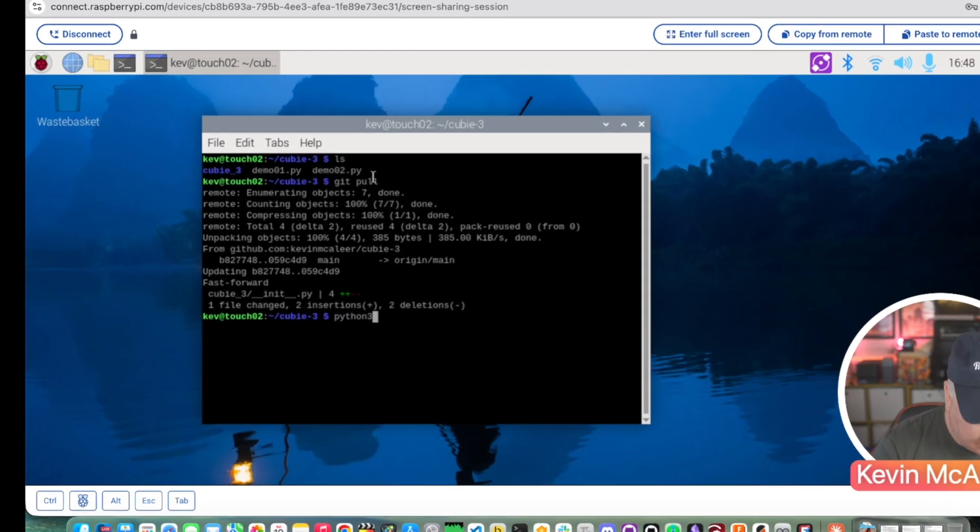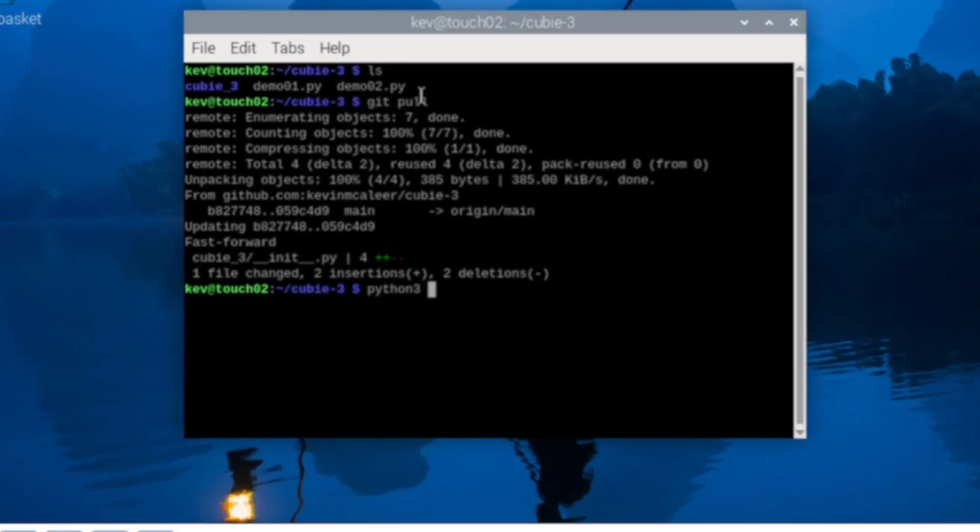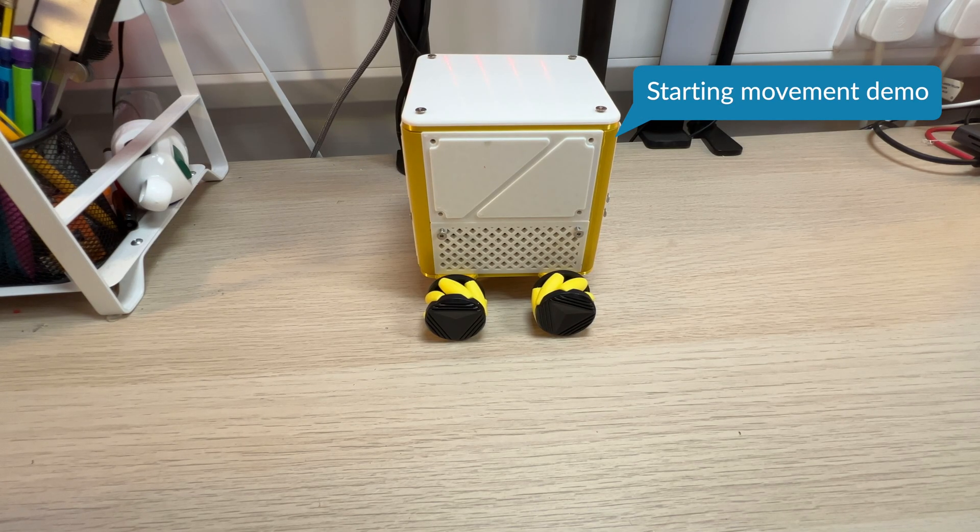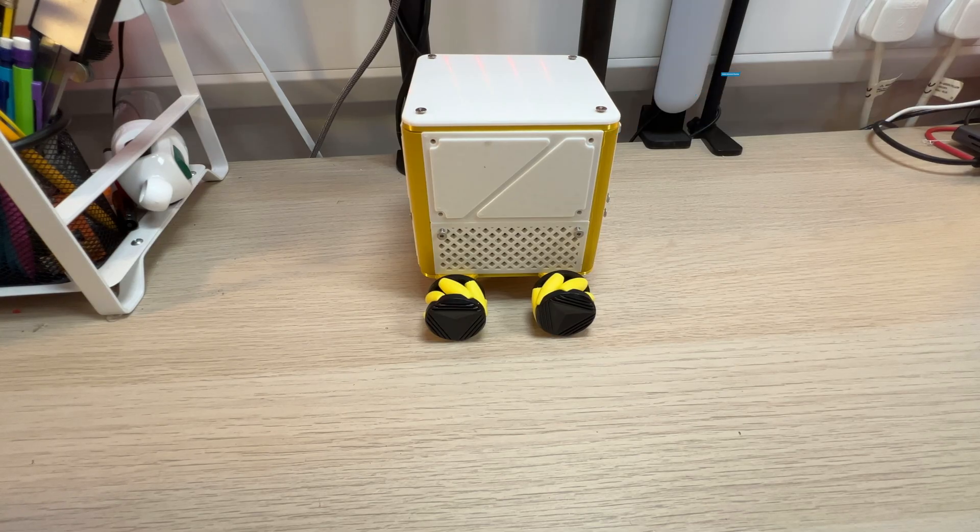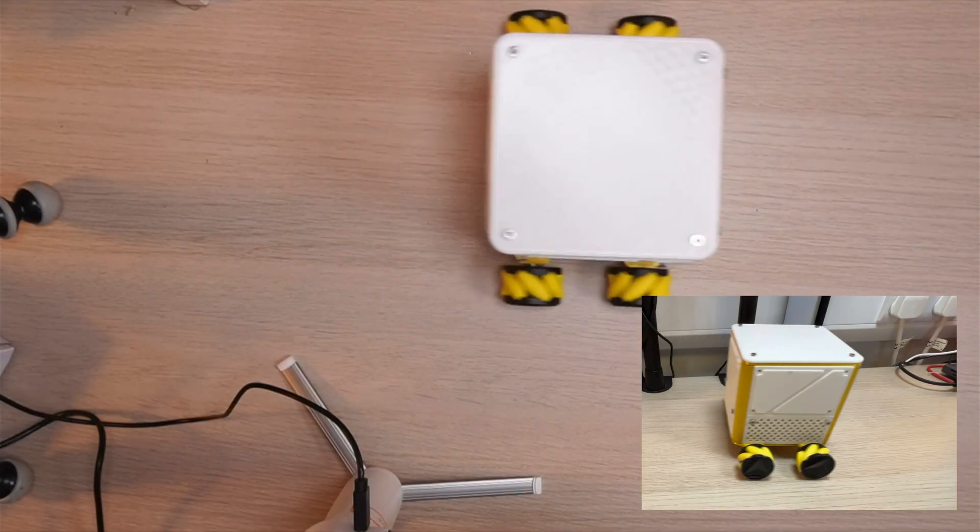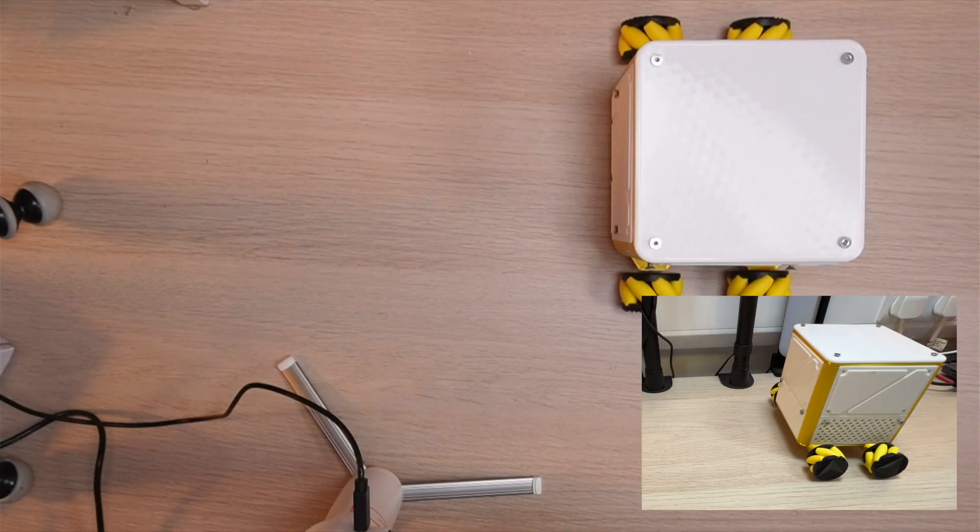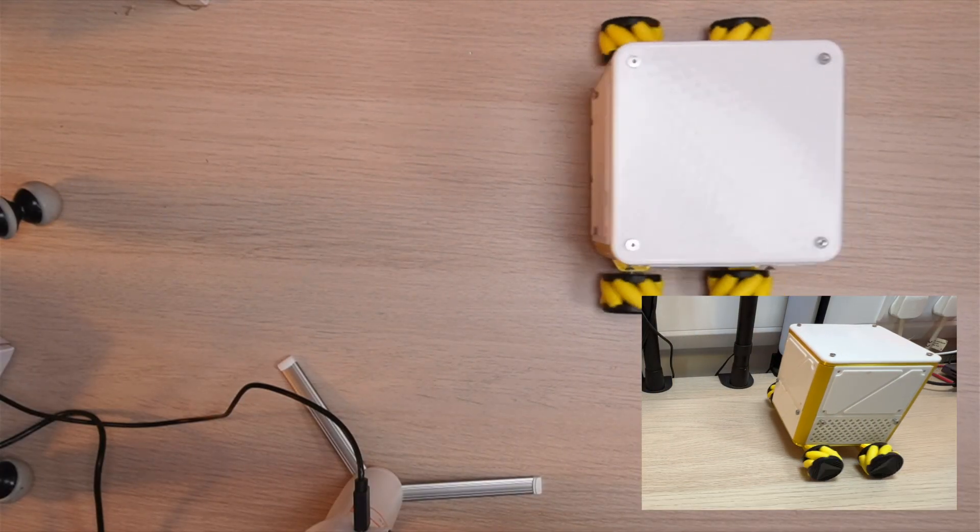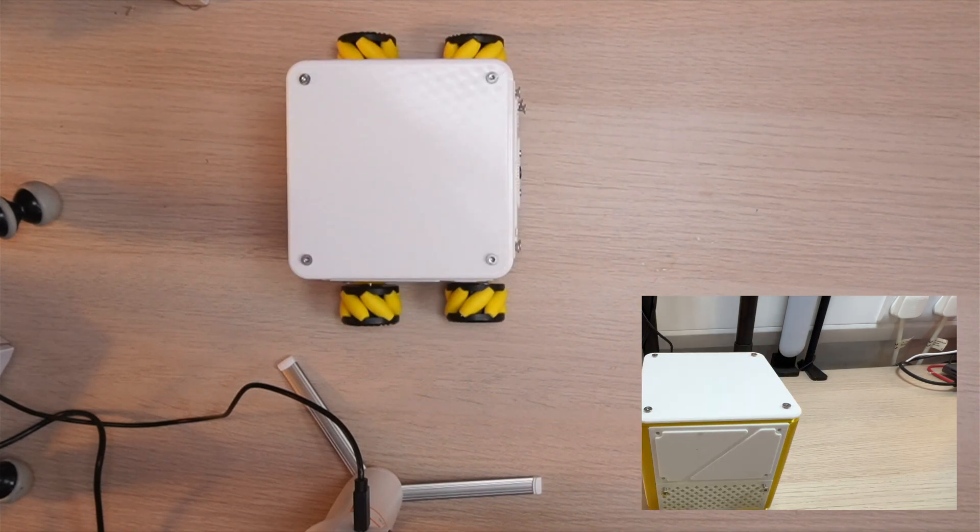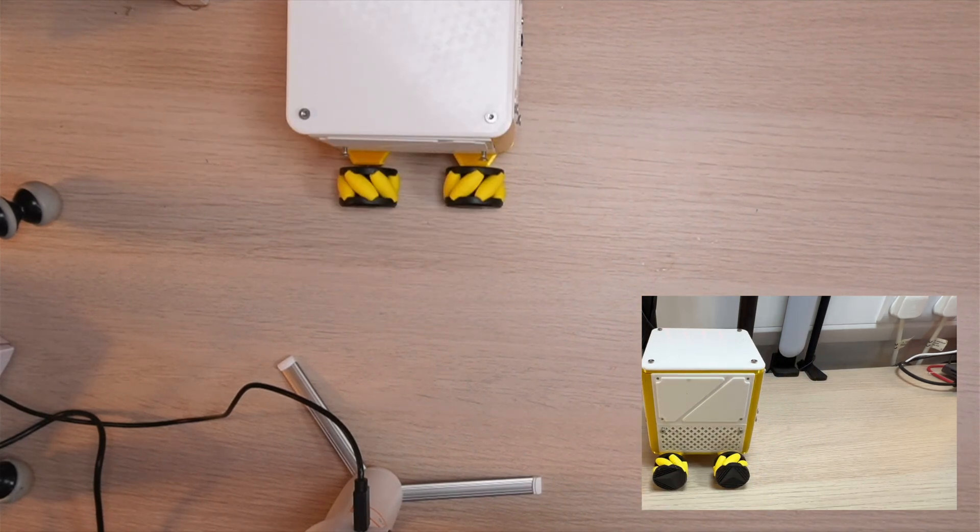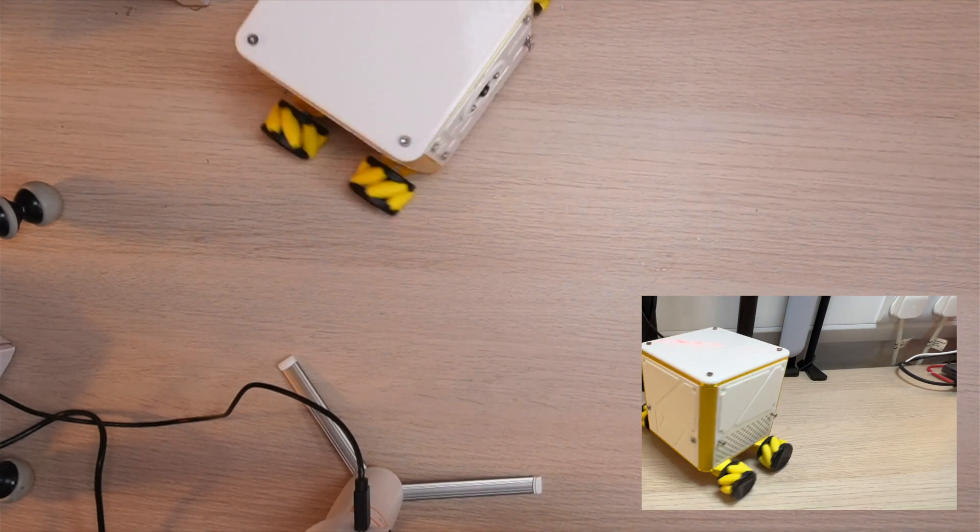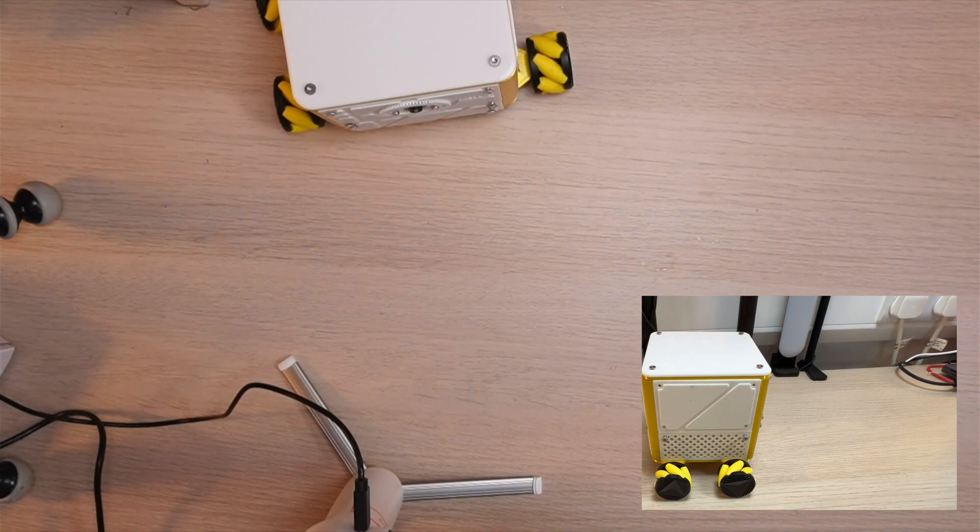So let's try python3 demo.2.py. Now let's run this and see what happens. Starting movement demo. Forward. Backward. Strafe left. Rotate left. Goodbye.